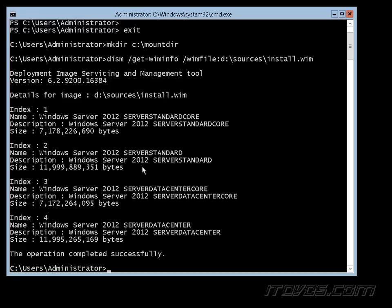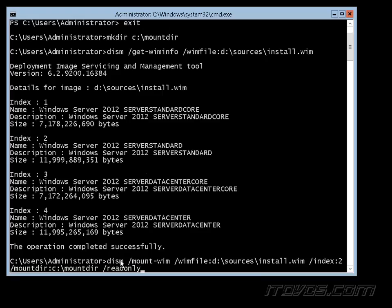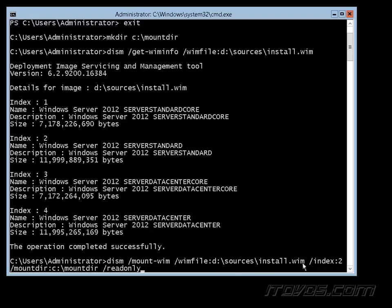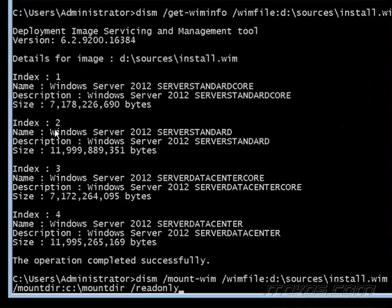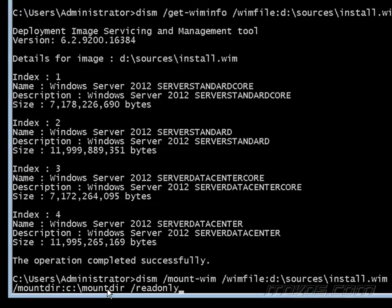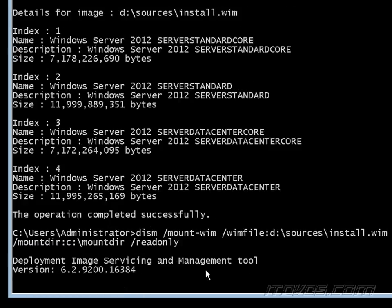So the next command we're going to run is DISM slash mount whim. It's going to mount our Windows image slash whim file colon and then the path. My path is D colon backslash sources backslash install dot whim slash index colon 2. We got the number 2 here from our index slash mount dir, so we're going to mount it to that new directory that we just created and make it read only.